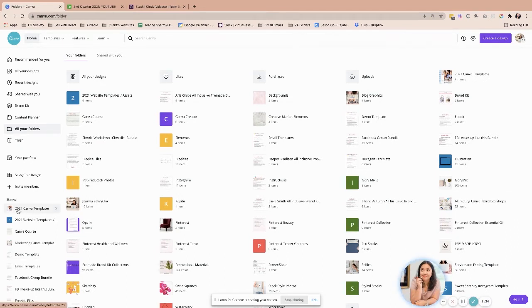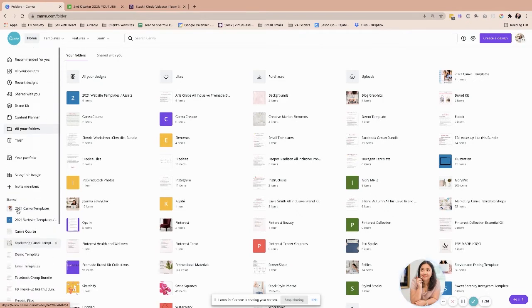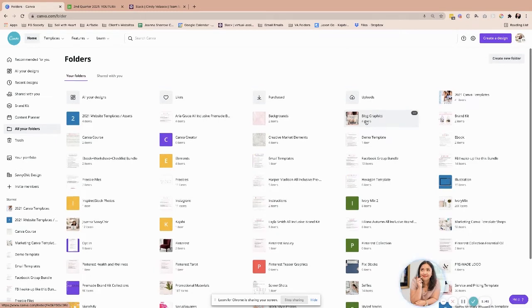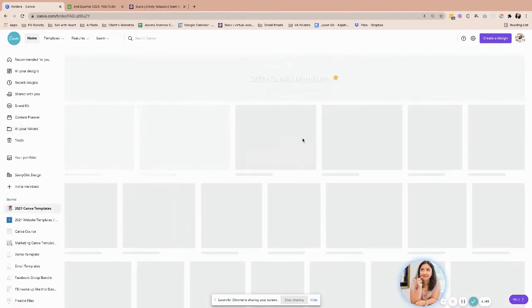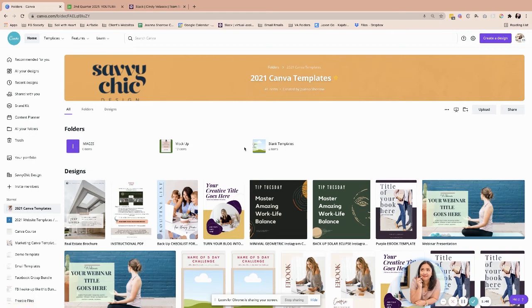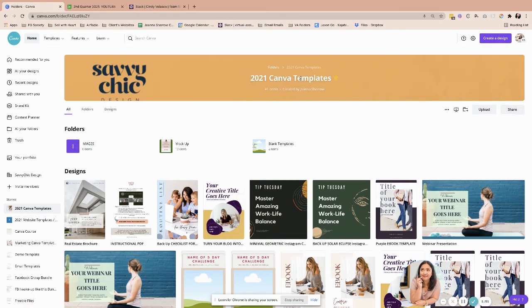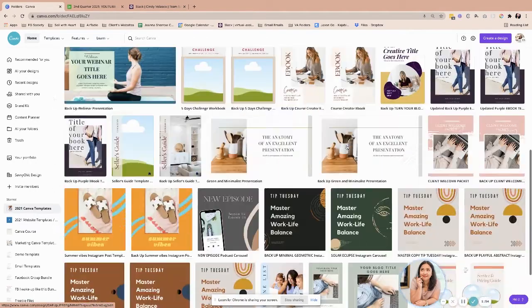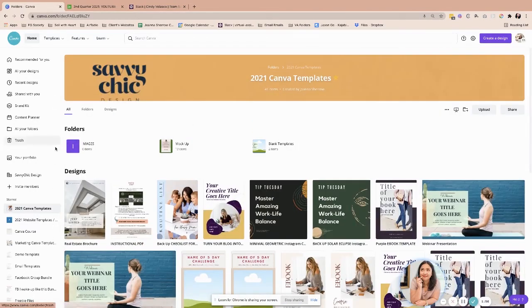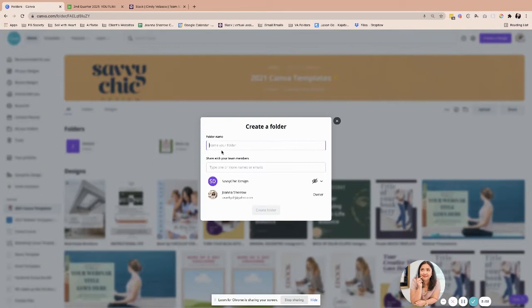With creating folders, I love how it is because you can really just get things organized. Everything can be folders inside a folder inside a folder. As you can see here, this is 2021 Canva templates that I have created and everything is here, and I can still create more templates, more folders within that. All I have to do is create the folder.